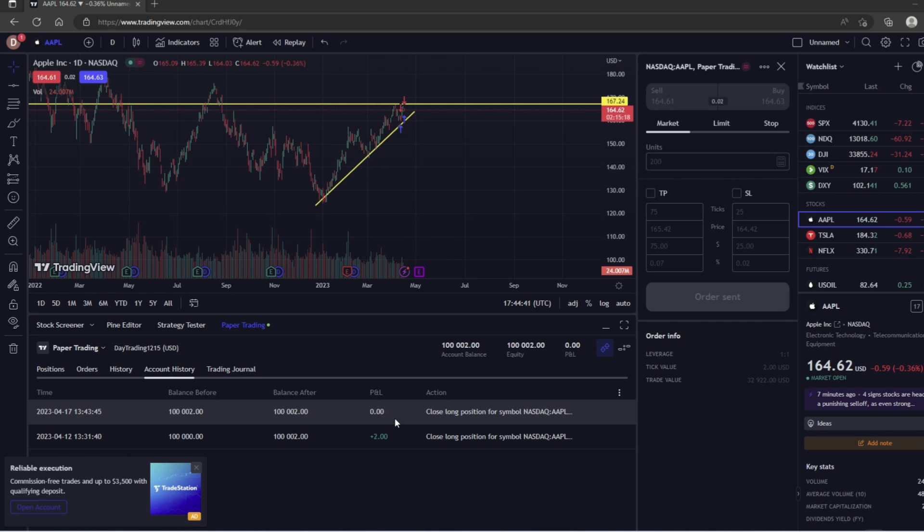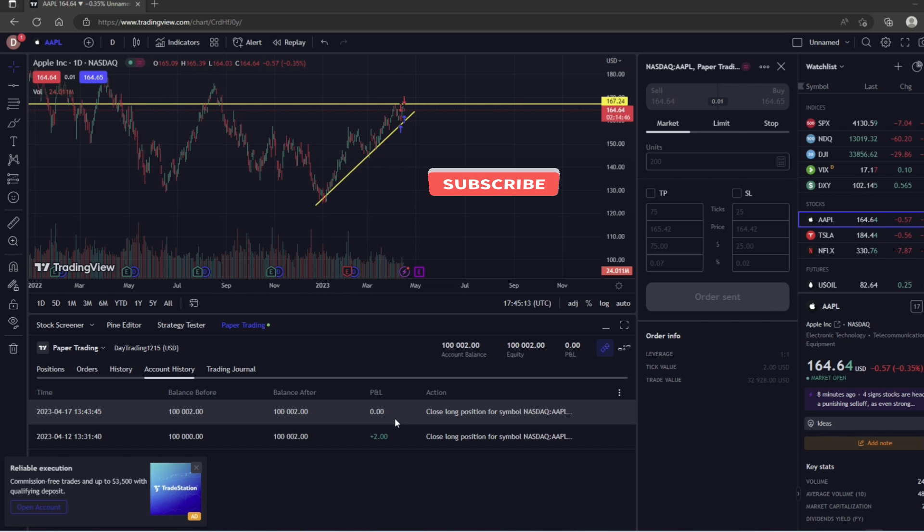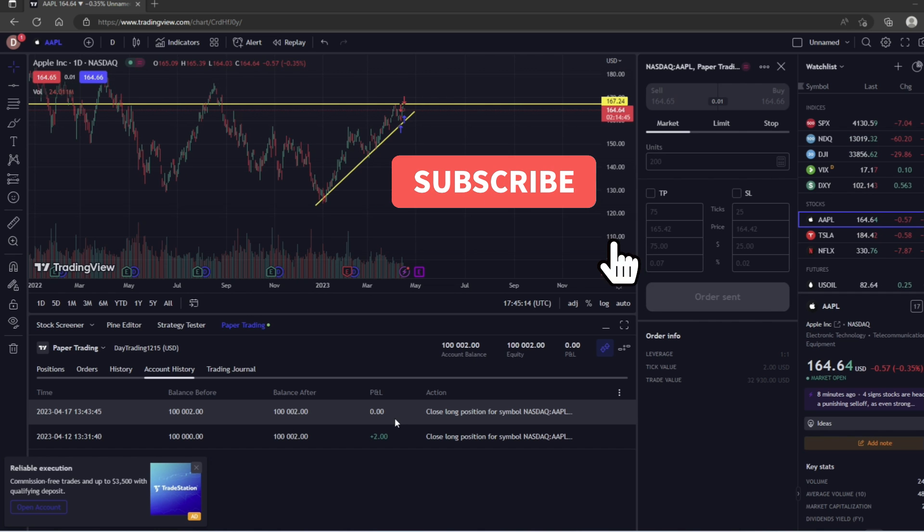My biggest tip though when trading in a simulator is to treat it like a real account. One of the biggest mistakes people make when trading in a simulator is not taking it seriously, because there's no real money on the line. It's easy to treat the exercise more like a game than a serious simulation of real trading.